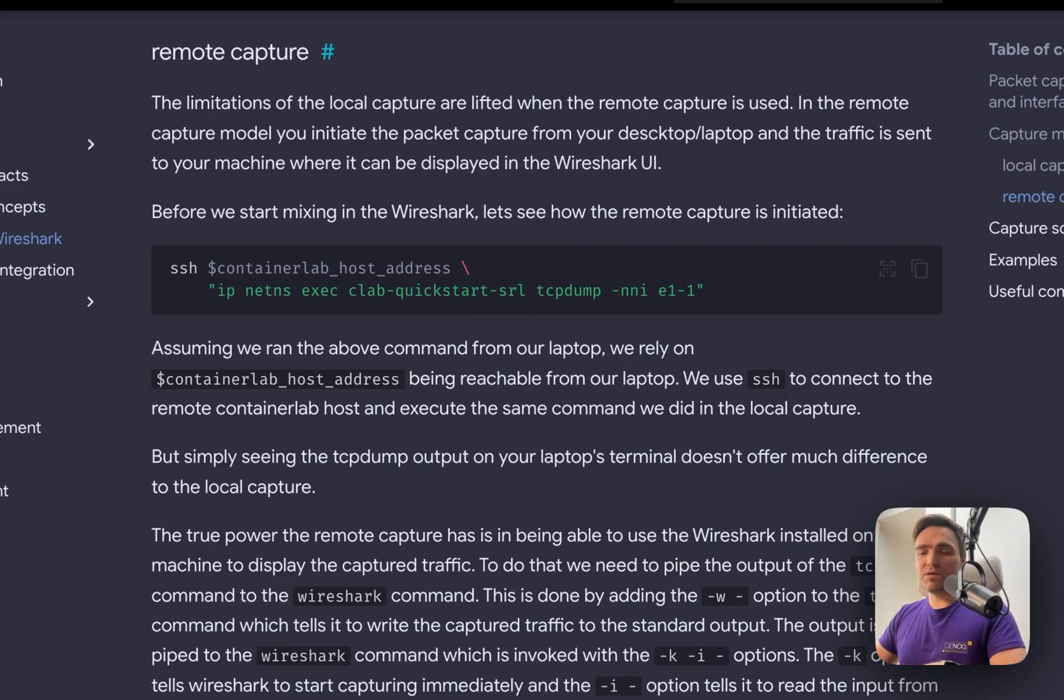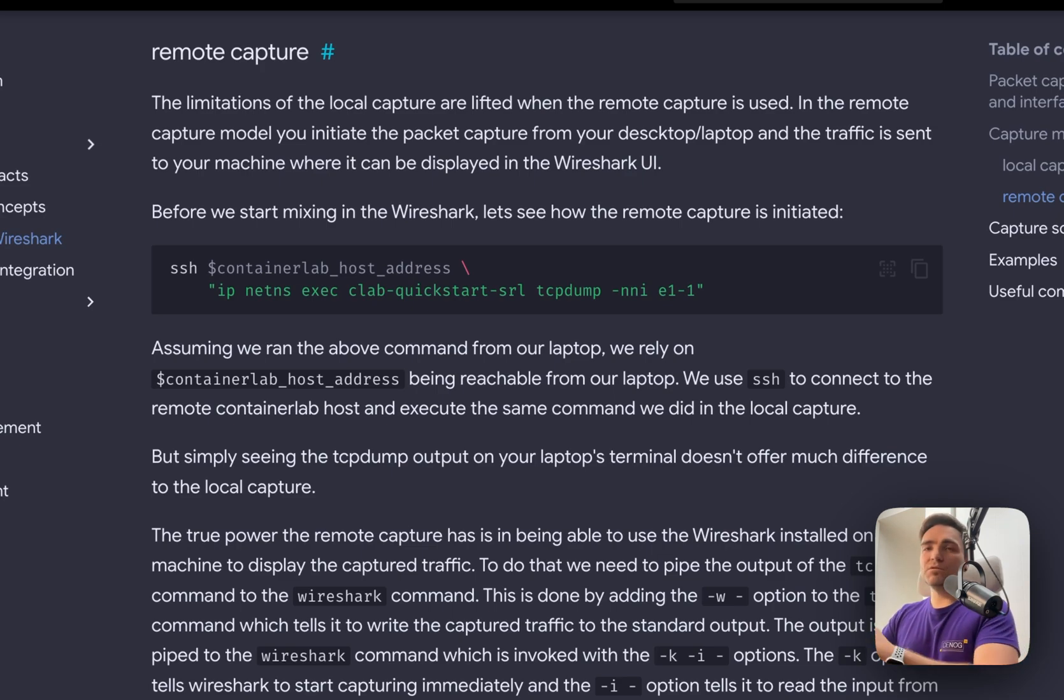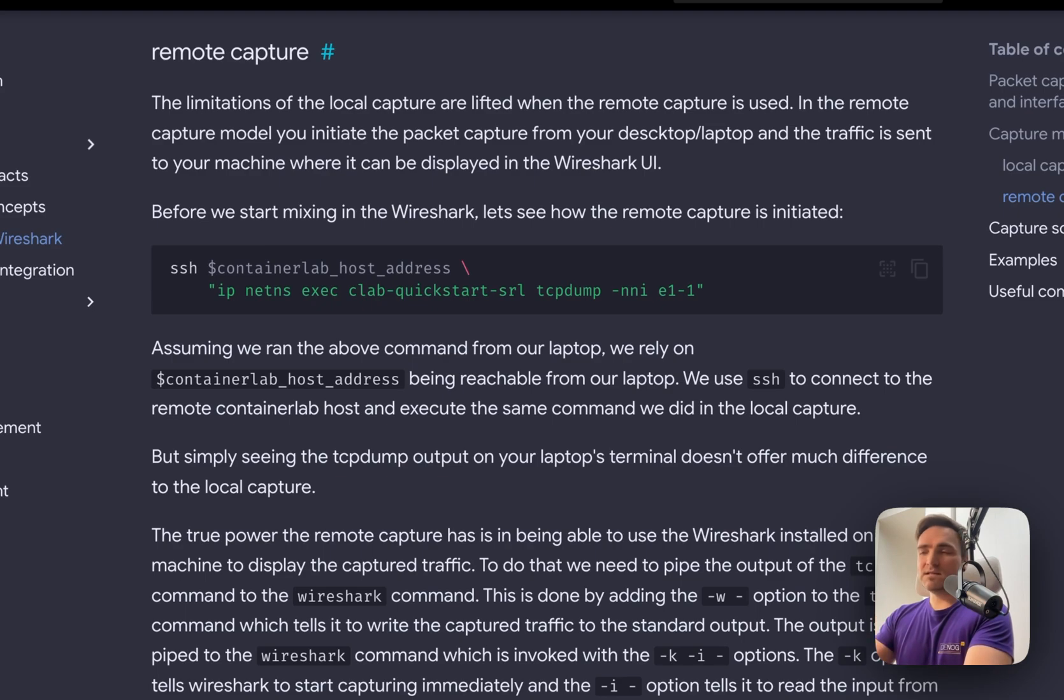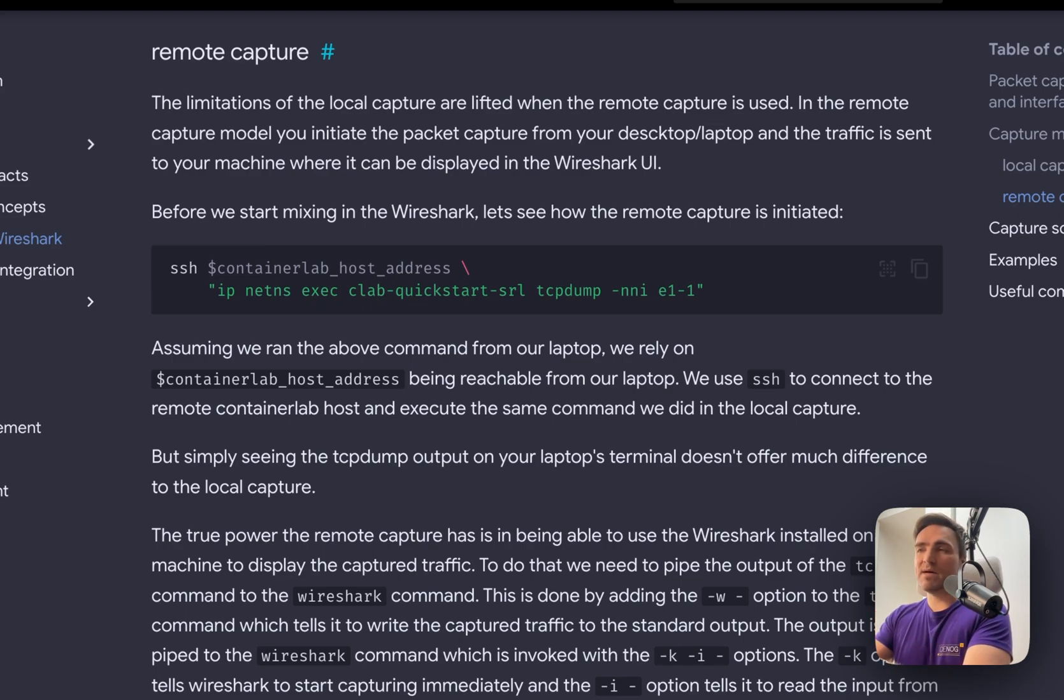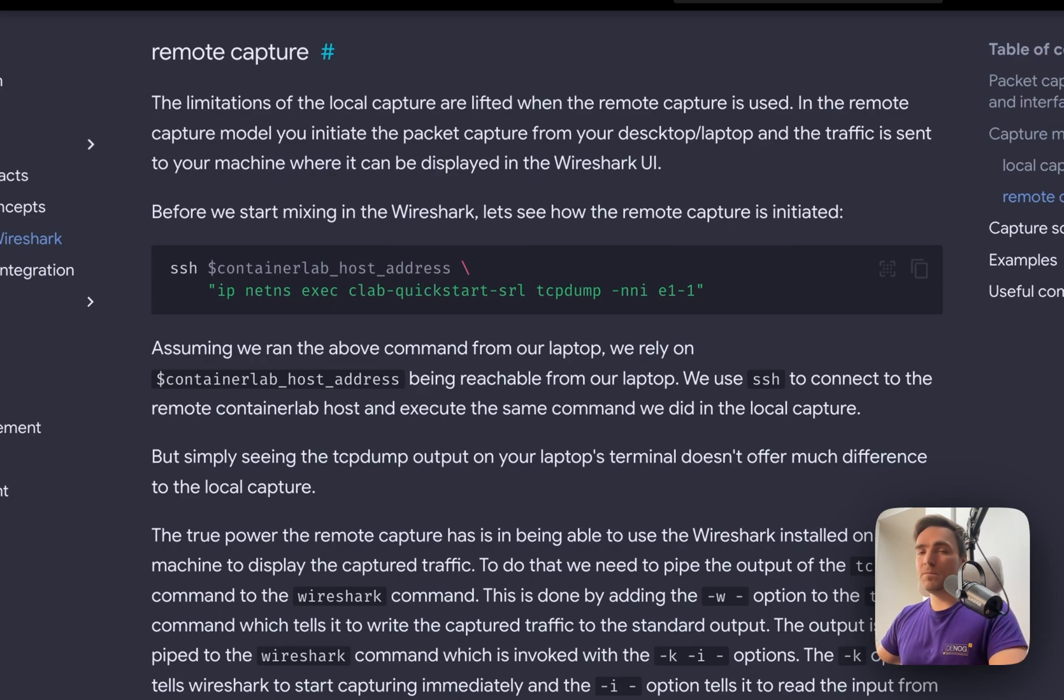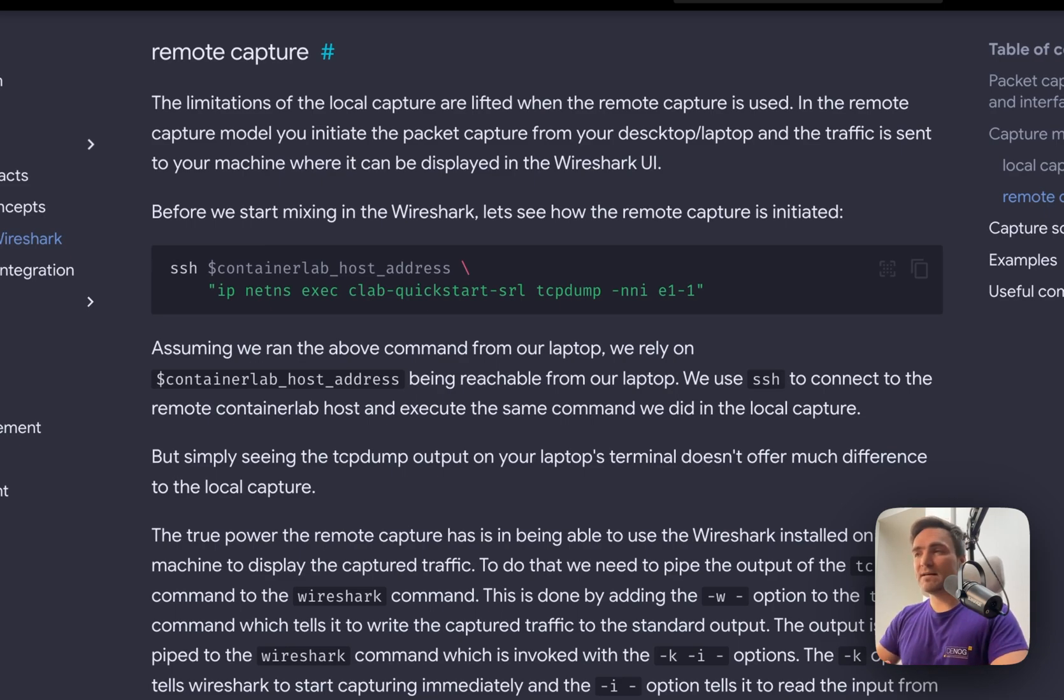There is also remote capture, which is basically a combination of SSH and the local mode. You use your laptop or personal computer, and then you call the SSH command to connect to your node, and then you invoke this TCP dump or T-shark command to start sniffing traffic. But again, you will only see the ASCII flow that T-shark or TCP dump presents back at you. But we all know what tool does offer this ultimate visibility in the traffic flows. This is Wireshark. So how do you use Wireshark with Container Lab?